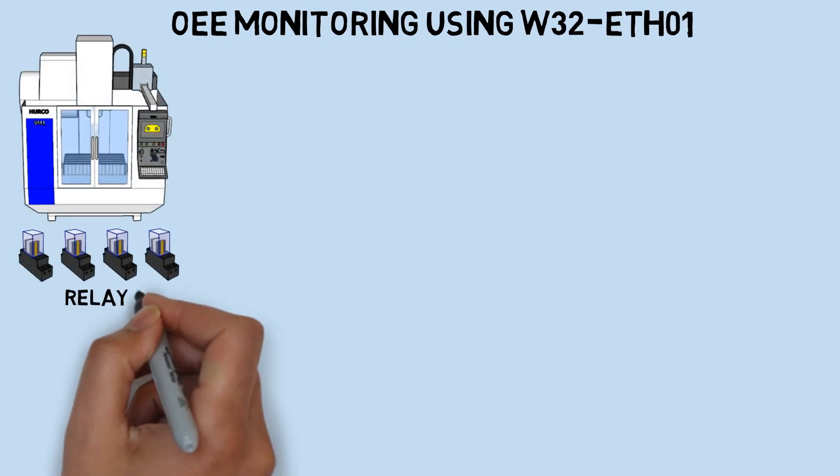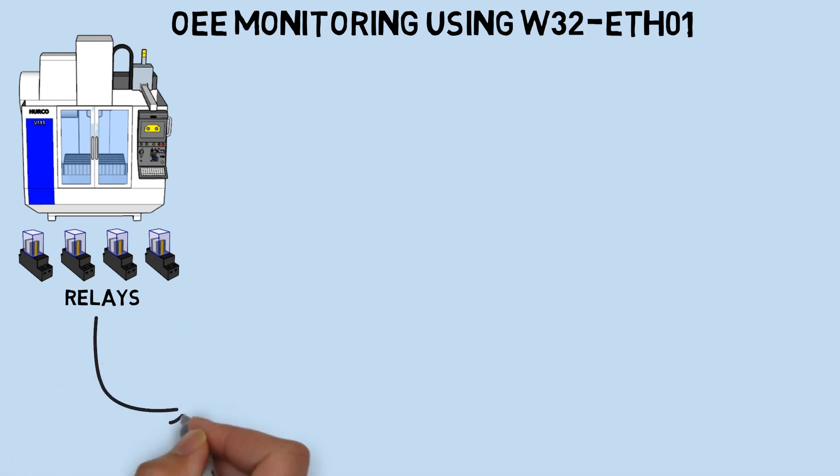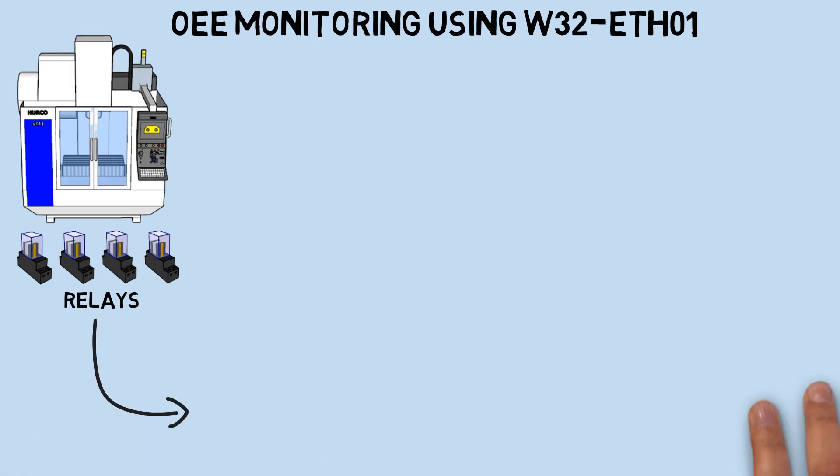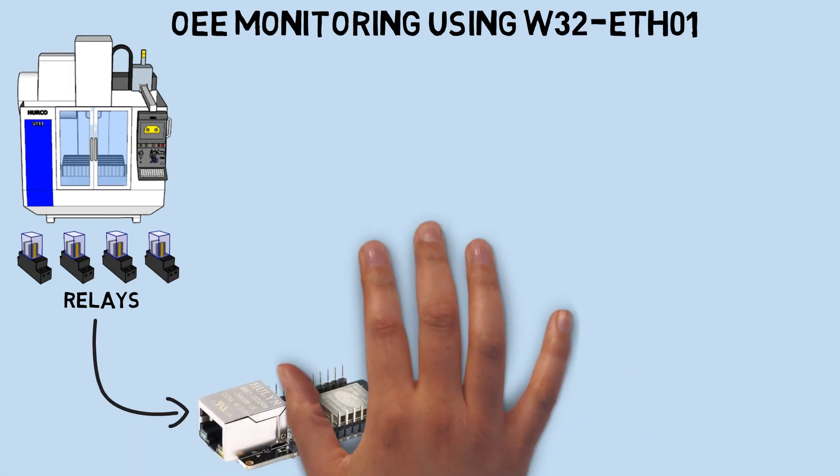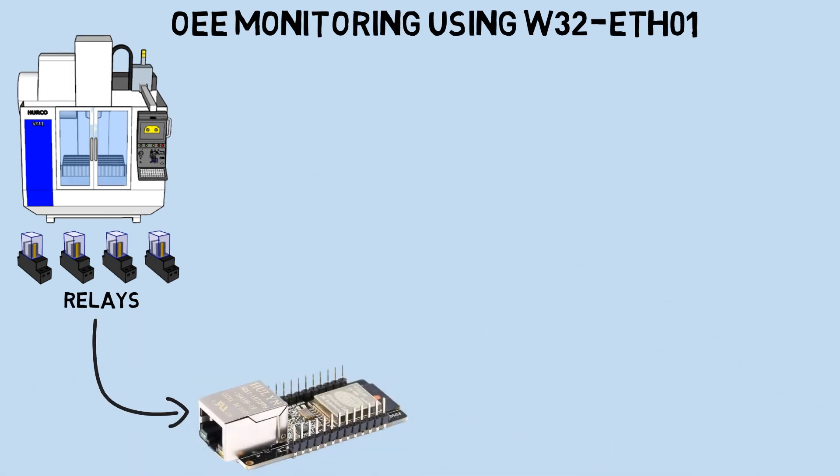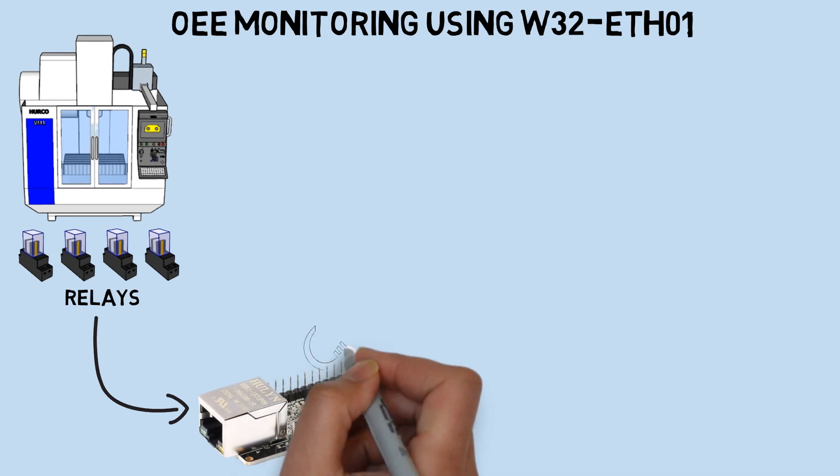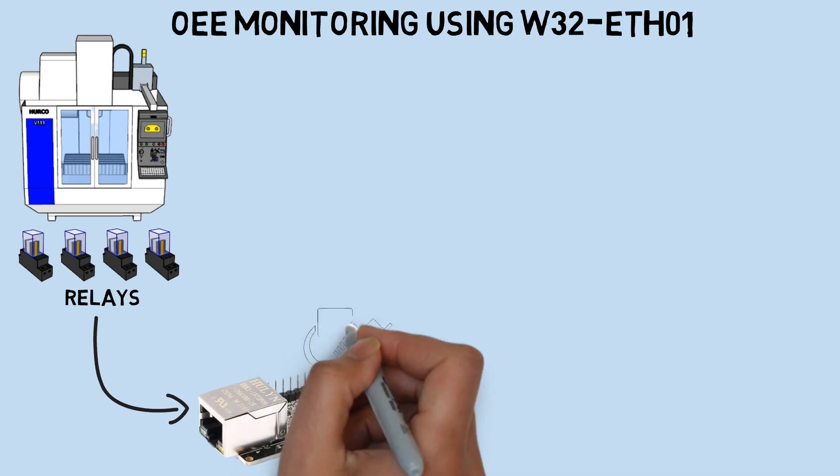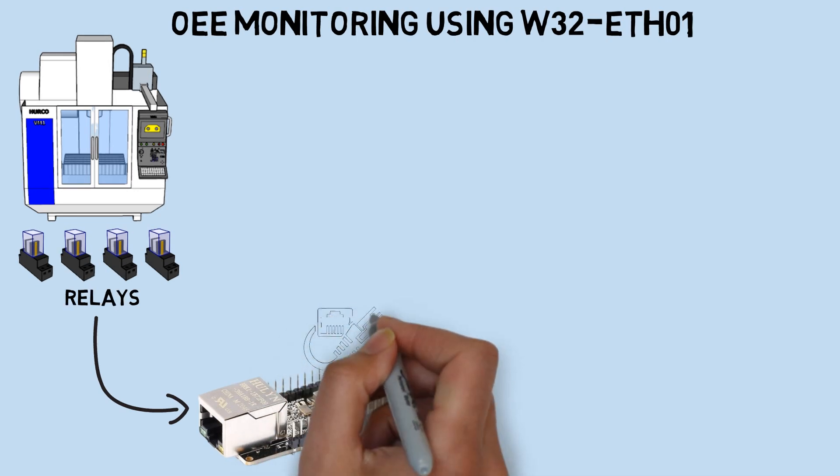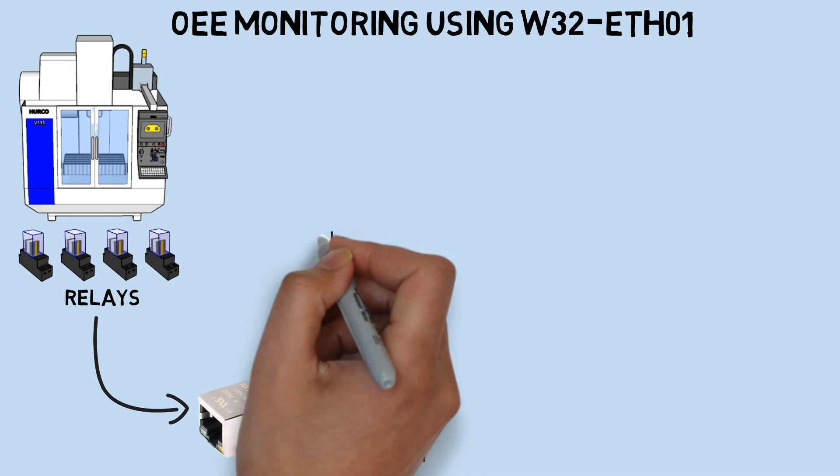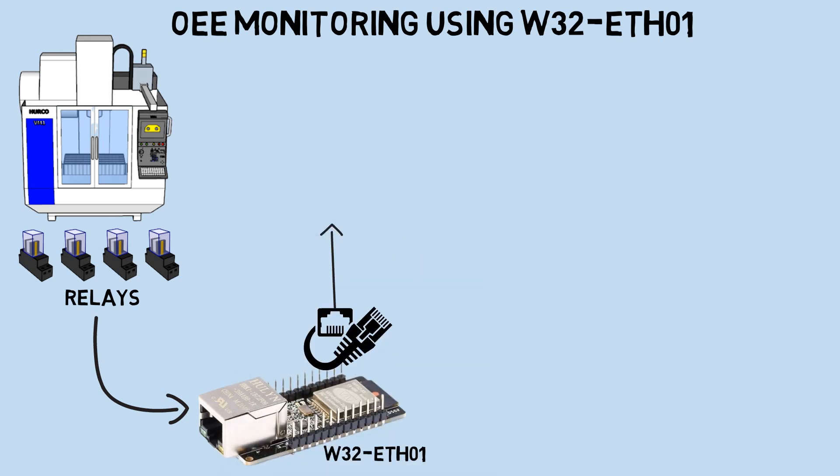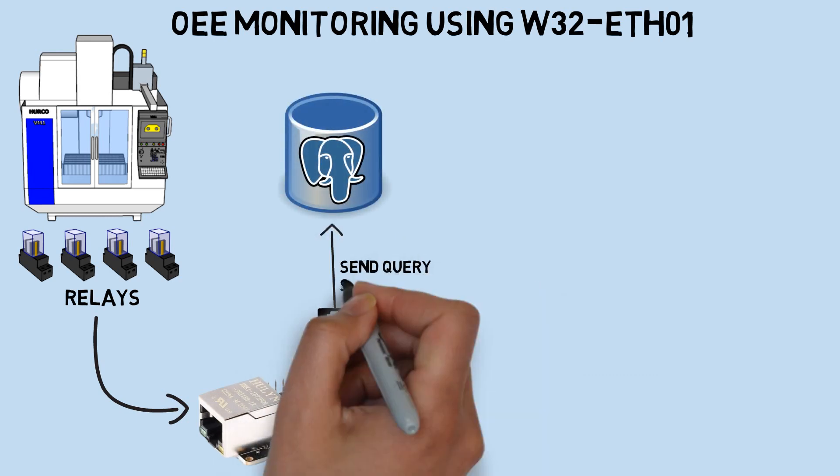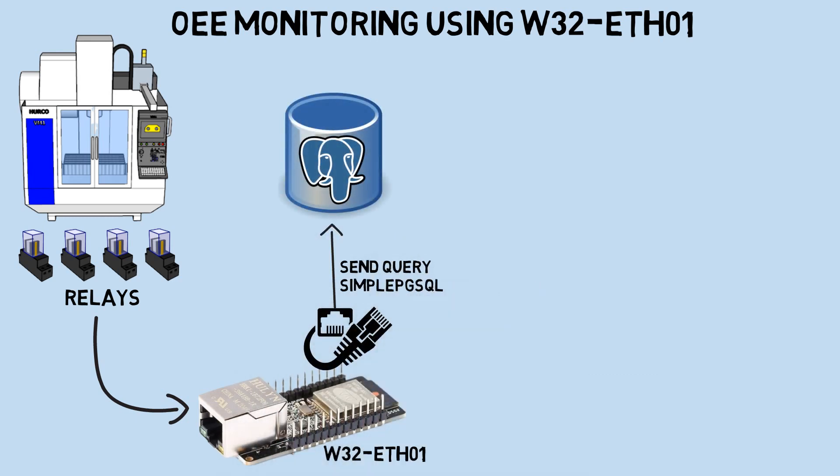Similar to the previous video, the machine has 4 relays used for machine status calculation for OEE. These relays are connected to the board as inputs. Since this board has an Ethernet port, I'm using an Ethernet cable to connect it to the database. I'll be performing direct queries to the database using the simple PGSQL library.